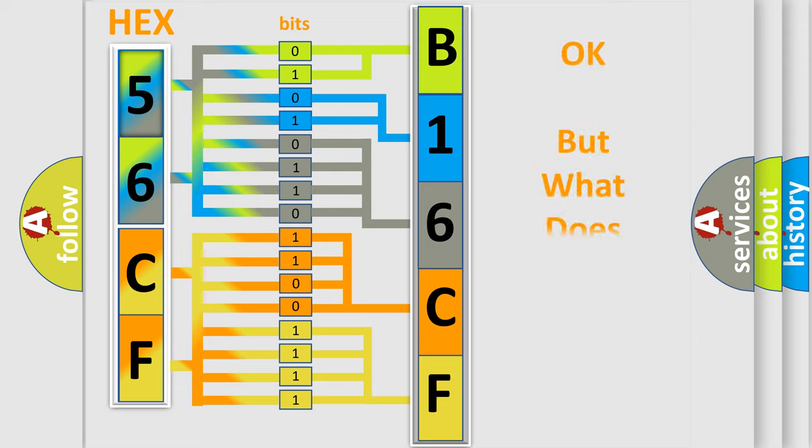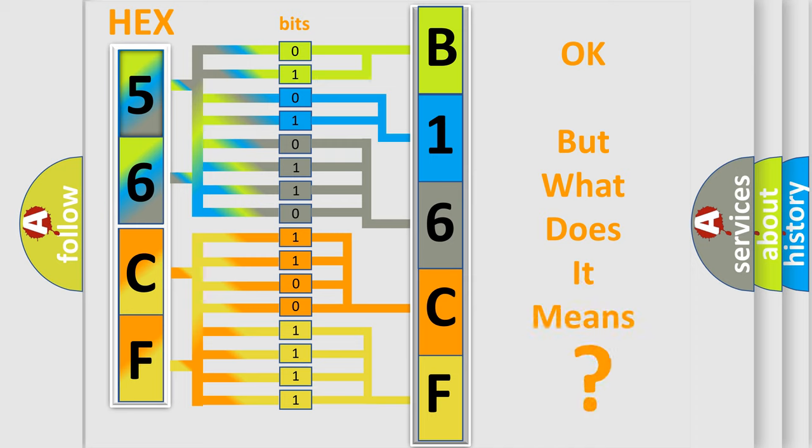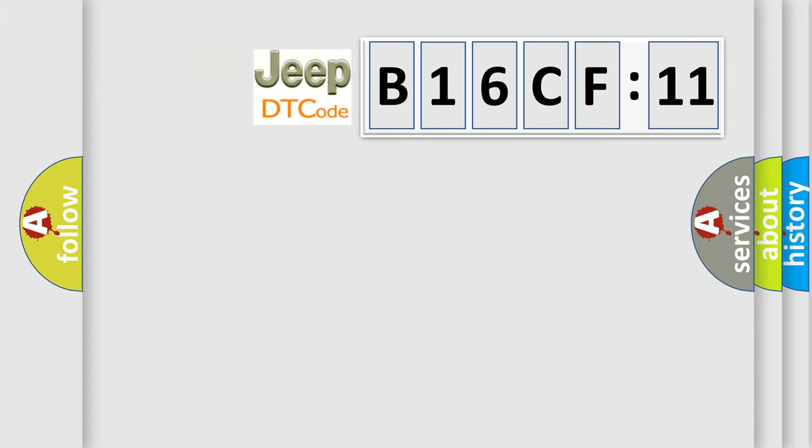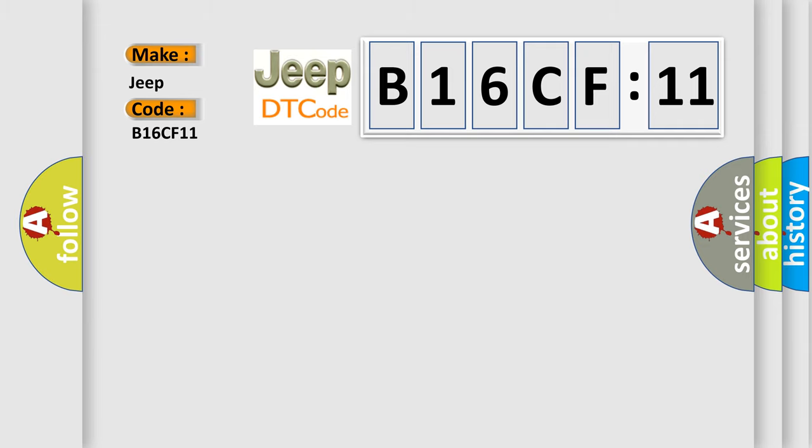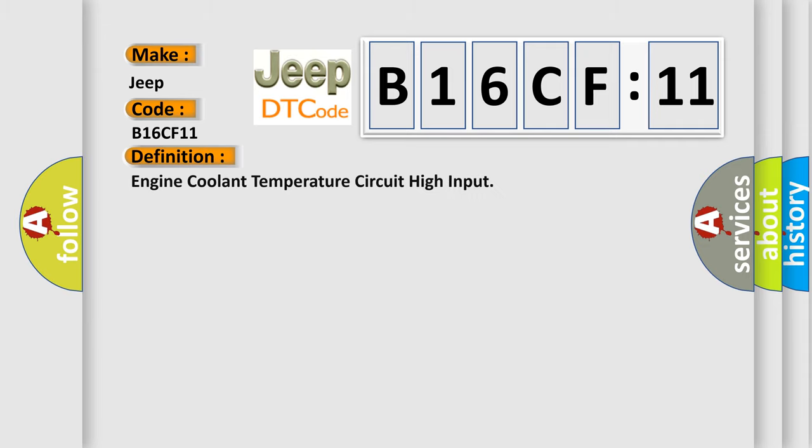The number itself does not make sense to us if we cannot assign information about what it actually expresses. So, what does the diagnostic trouble code B16CF11 interpret specifically for Jeep car manufacturers? The basic definition is: Engine coolant temperature circuit high input.